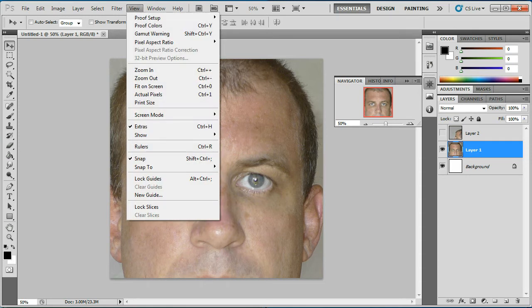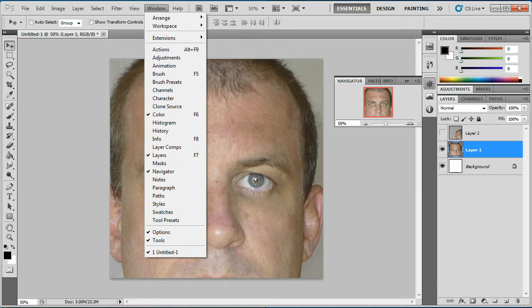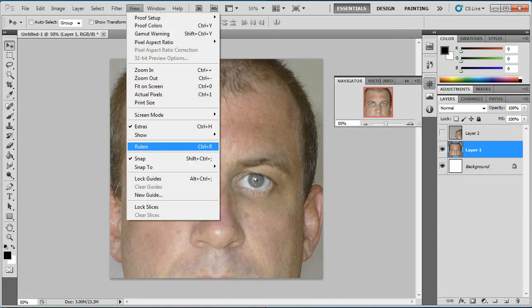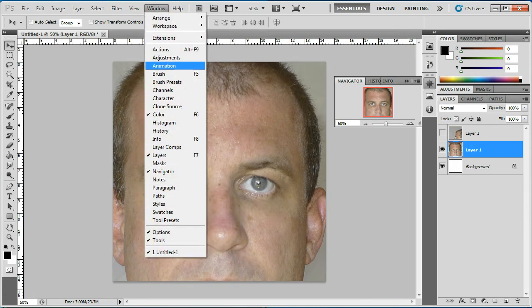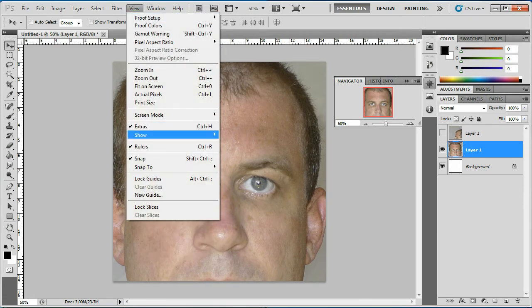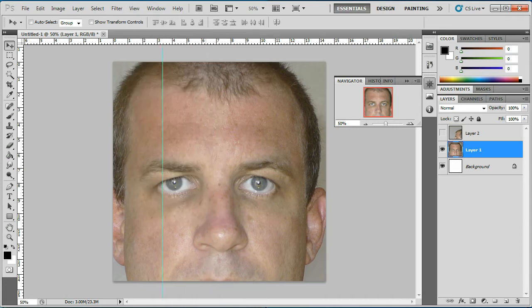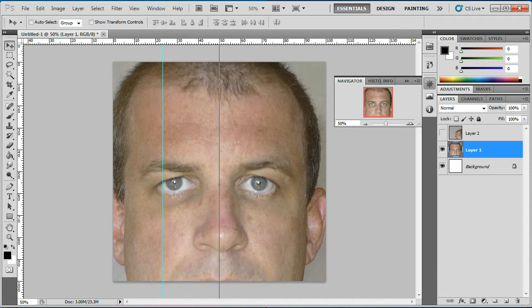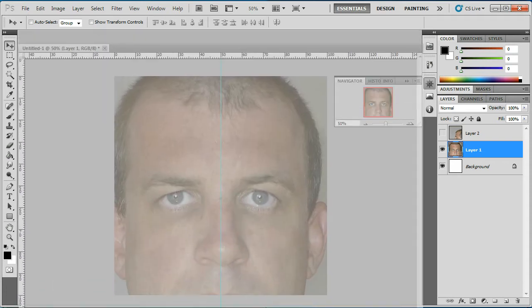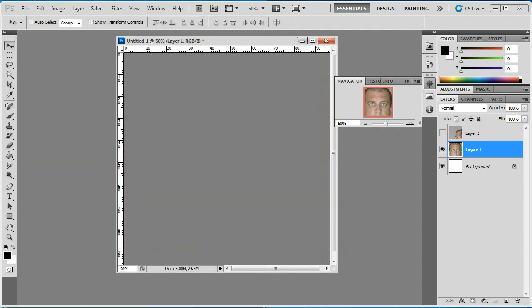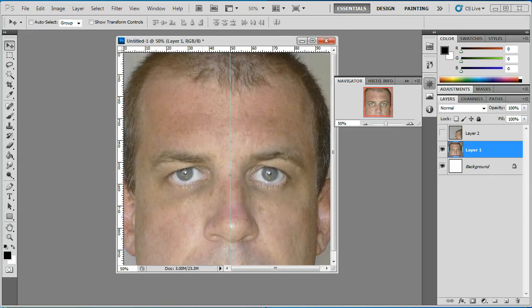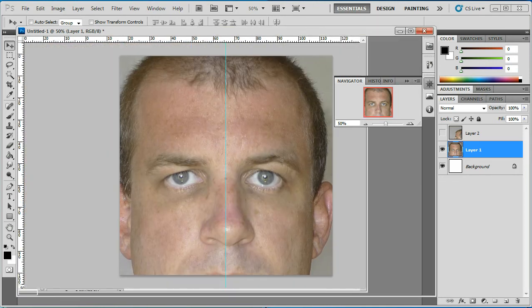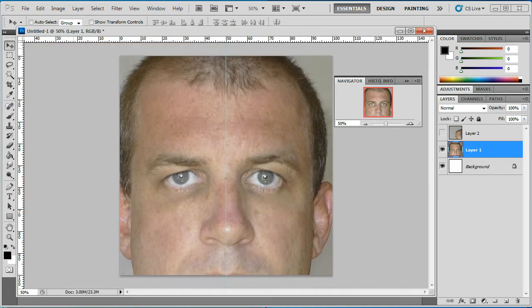It's a good idea to have your rulers in place — that's done through View, then Rulers — and switch on Snap. Set it up to percentage at 50 by 50.